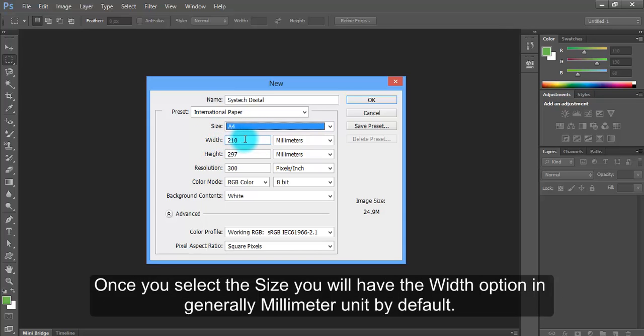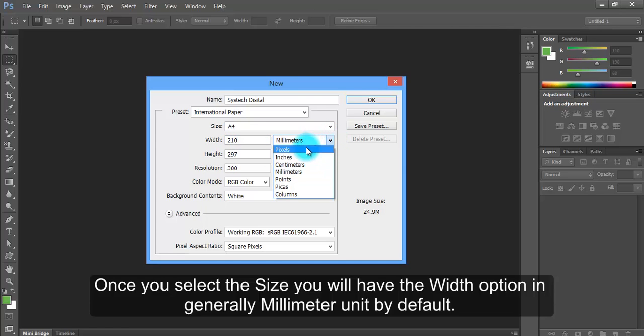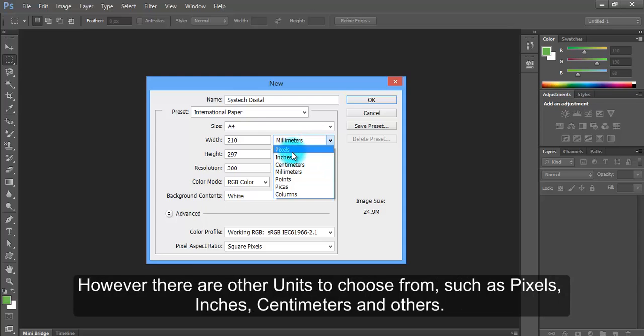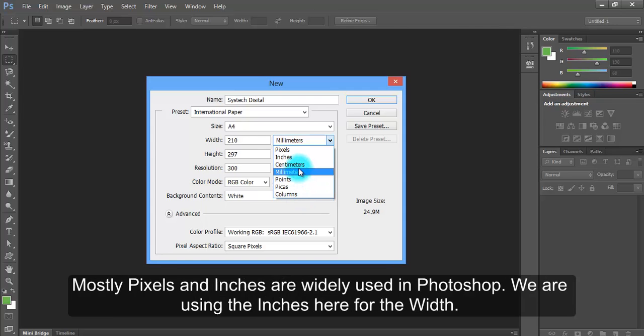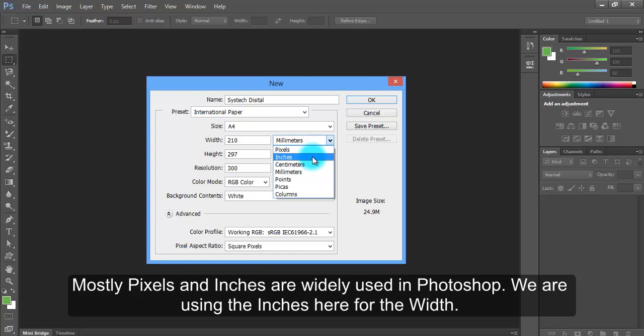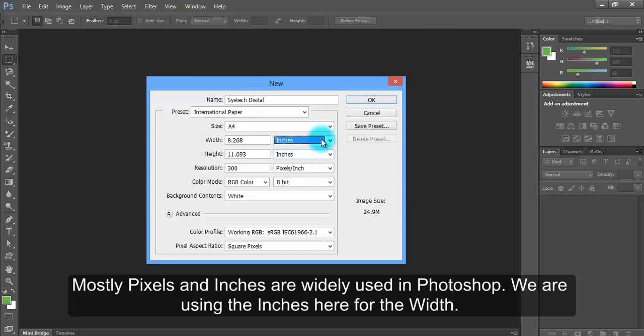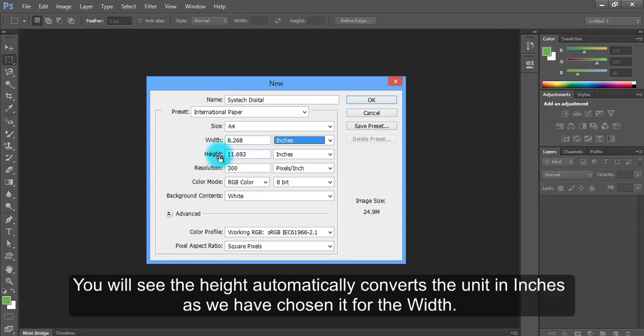Once you select this size, you will have the width option in millimeter unit by default. However, there are other units to choose from such as pixels, inches, centimeters and others. Mostly pixels and inches are widely used in Photoshop. We are using inches here for the width. You will see the height automatically converts the unit to inches as we have chosen it for the width.